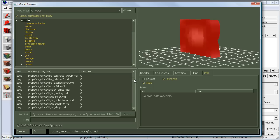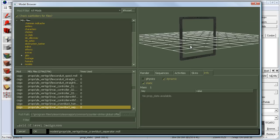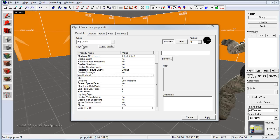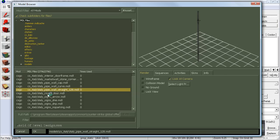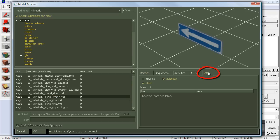You will find hundreds of different models to choose from. The type of entity you use to insert is very important because not all models in the model browser will render correctly for every prop type. When selecting a model as a prop static, click over to the Info tab to confirm it's available as a static. If you're using a physics or dynamic prop, check that dynamic and physics have a checkmark available. If a checkmark is absent, that model cannot be used as that prop type.